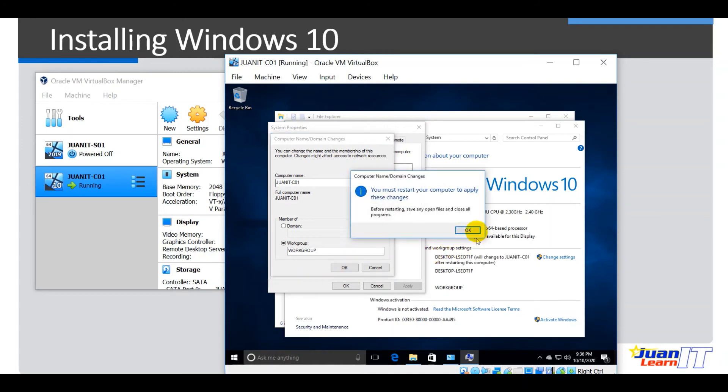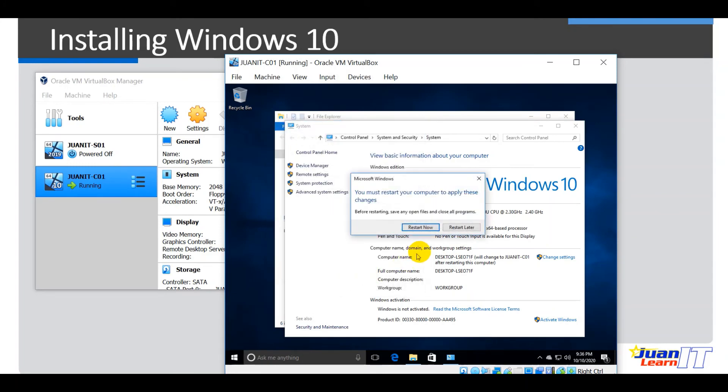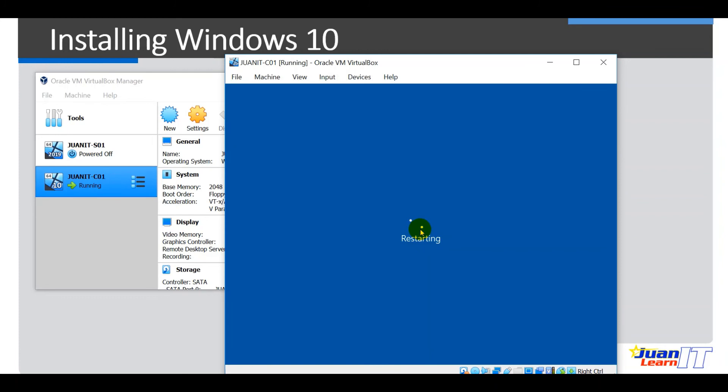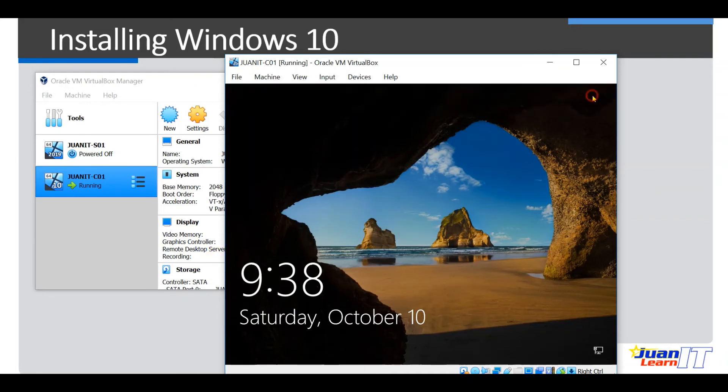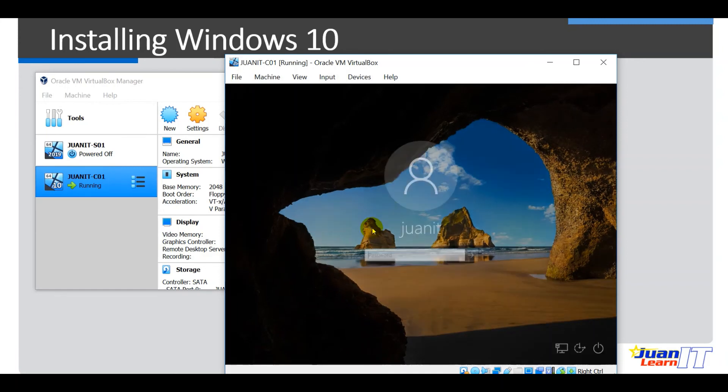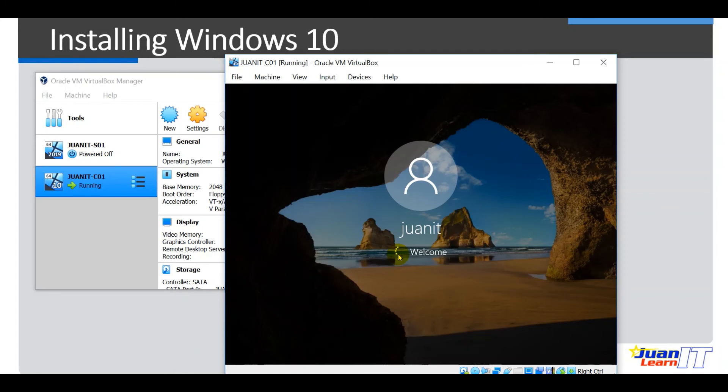Alright, okay. Close it, it would be requesting for the restart. So let's restart it. Alright, so let's try to login. Close this. So to login, of course we need to have the username, okay, which was set to Oneit. Our password is the password set. Okay, so after we logged in, we have to check, okay, if we have already or successfully changed the host name to Oneit C01.